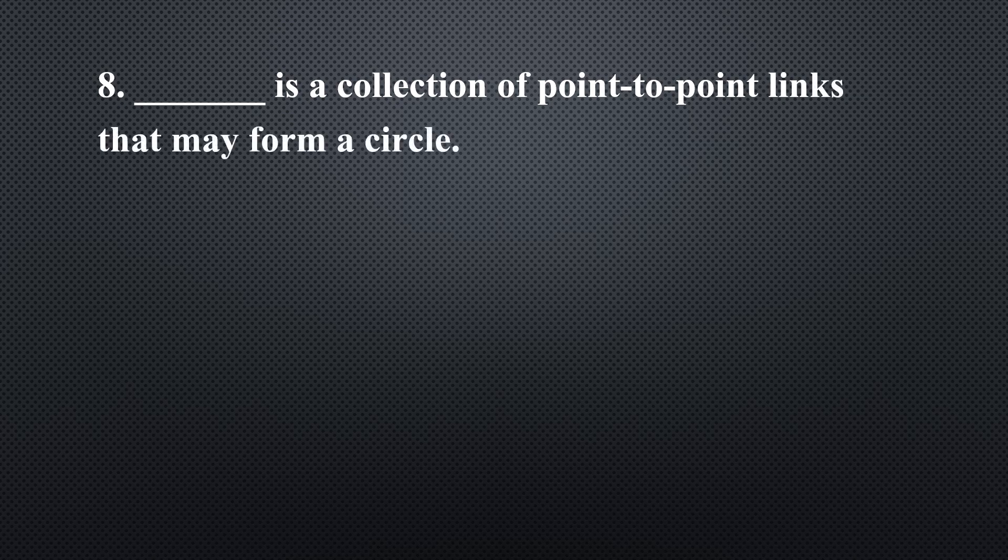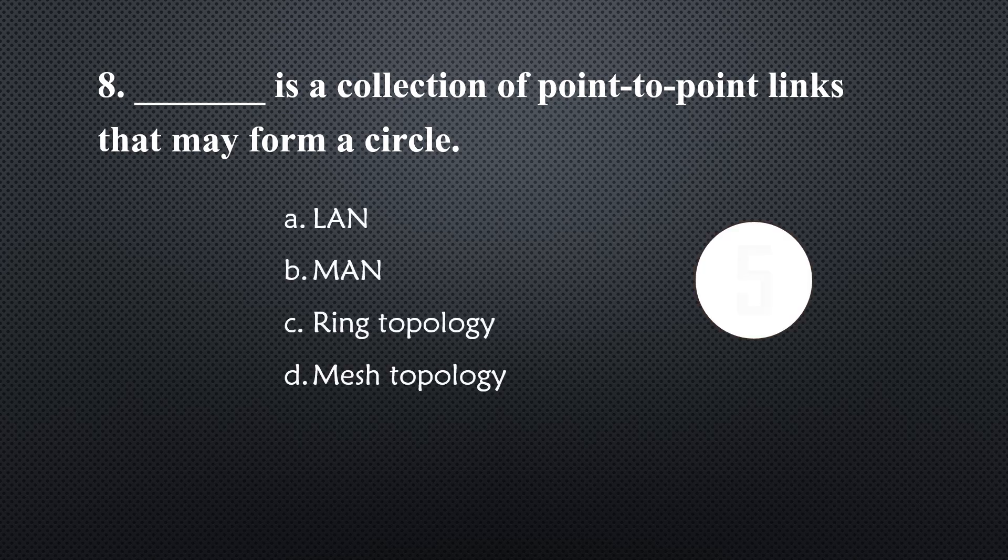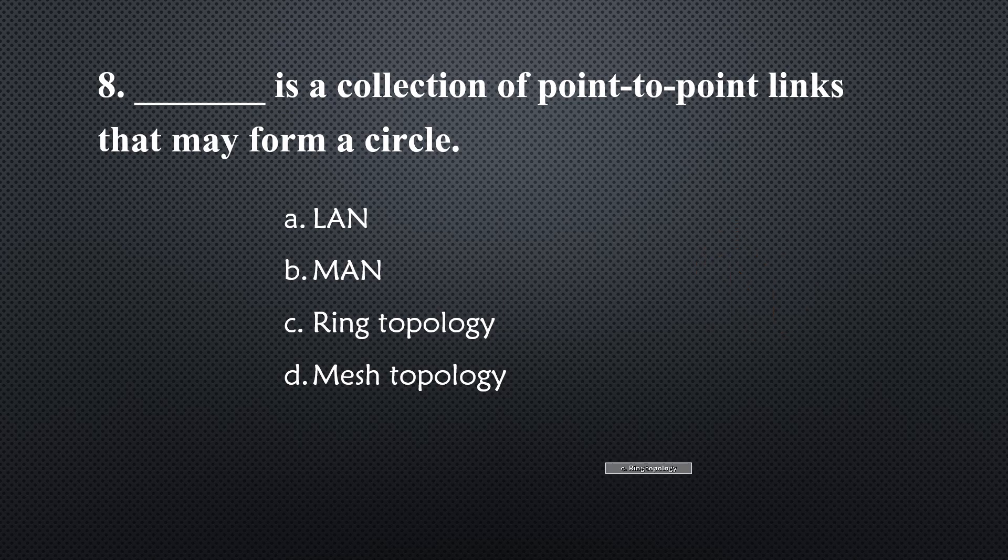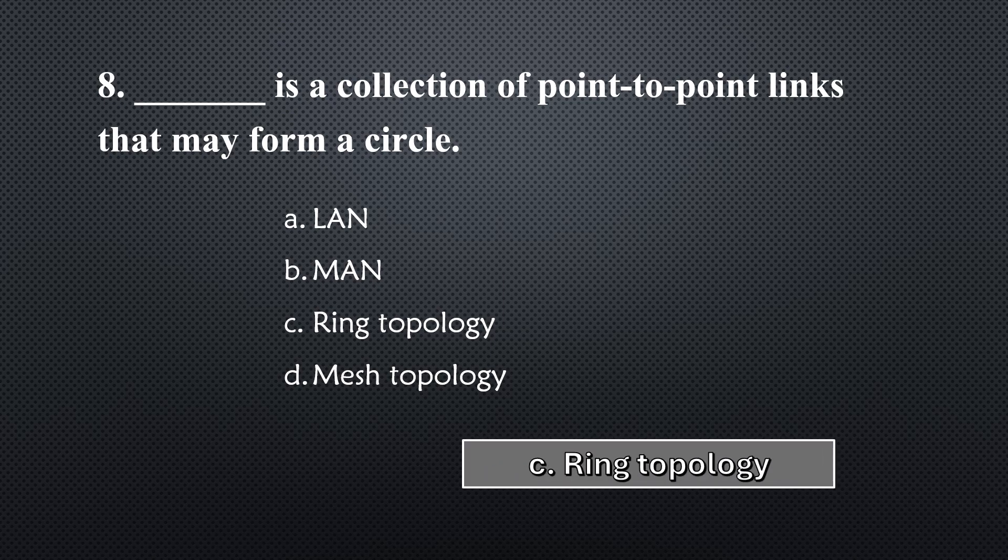_____ is a collection of point-to-point links that may form a circle... Option C, ring topology.